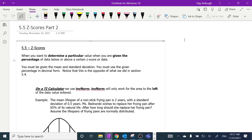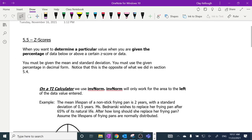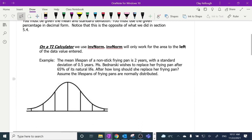Today, we do the opposite. What if I know what percent I want to get? What score is that? So when you want to determine a particular value when you're given the percentage above a certain Z-score, you must be given the mean and standard deviation, and the percentage as a decimal. This is the opposite of what we did in the last lesson.